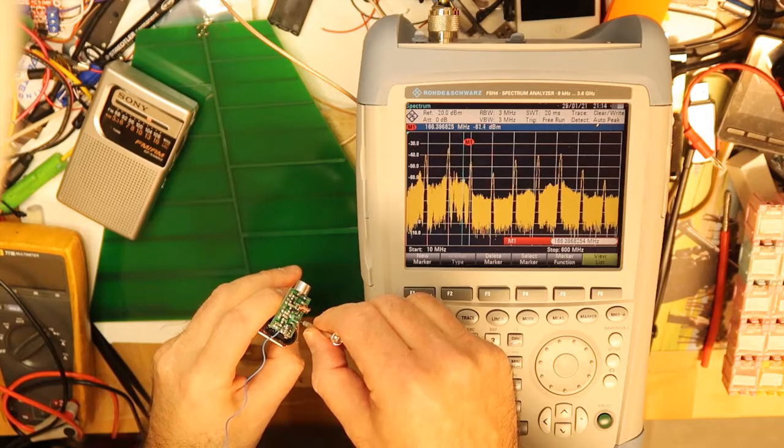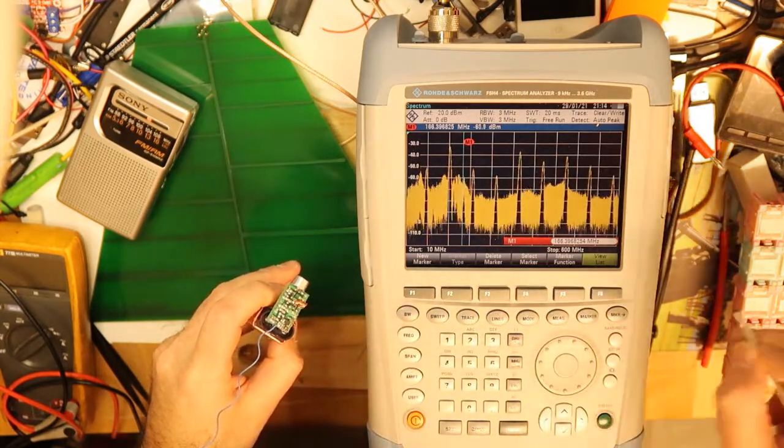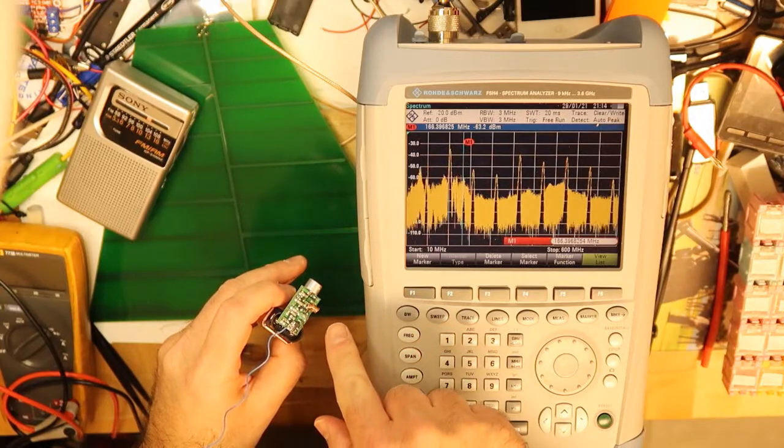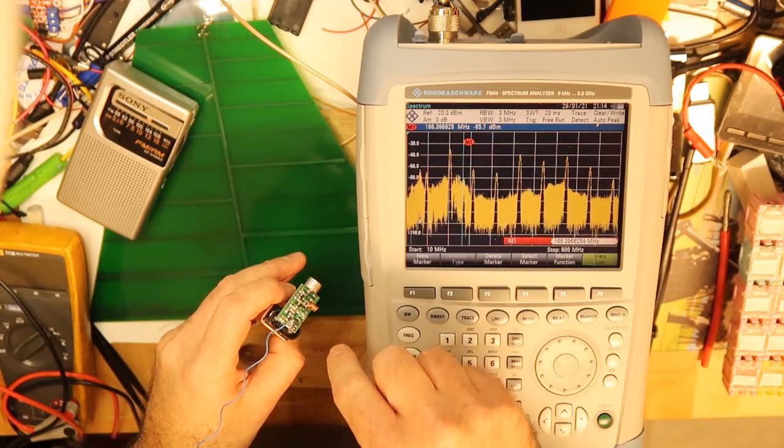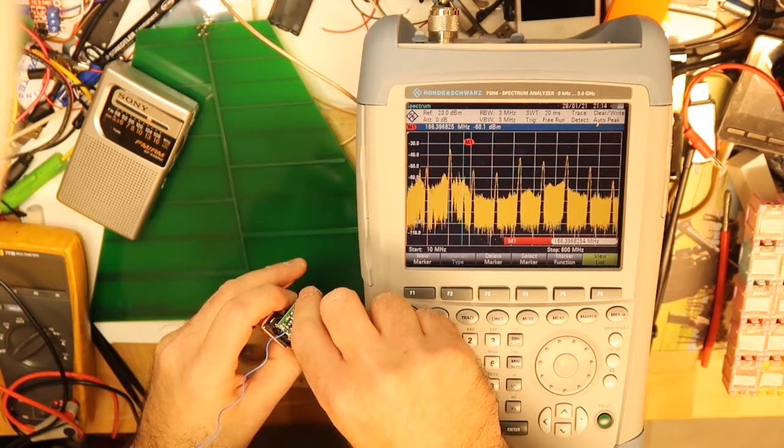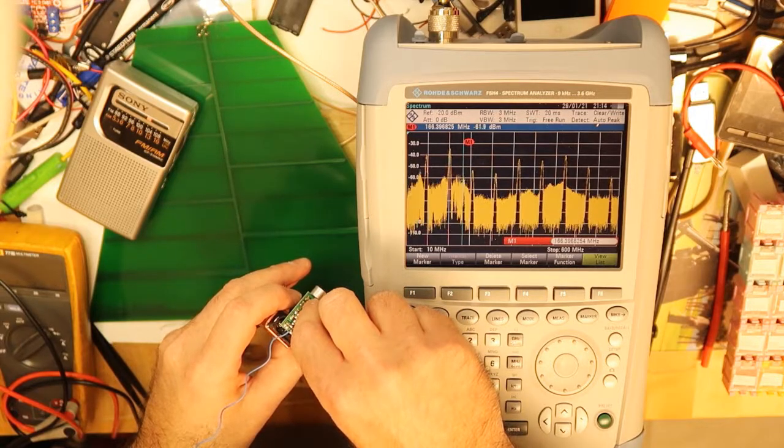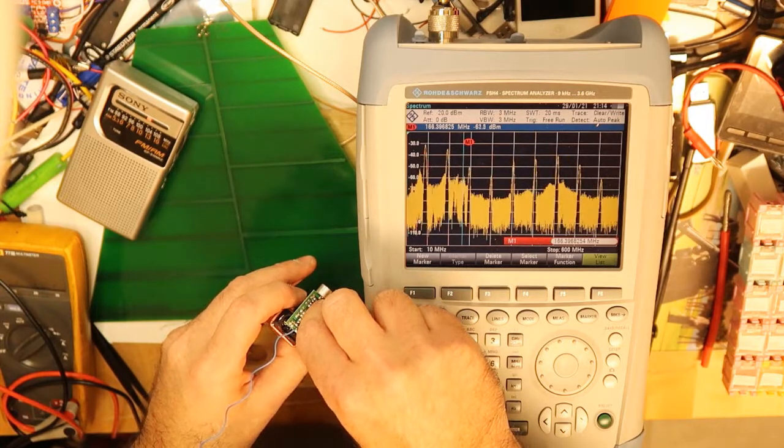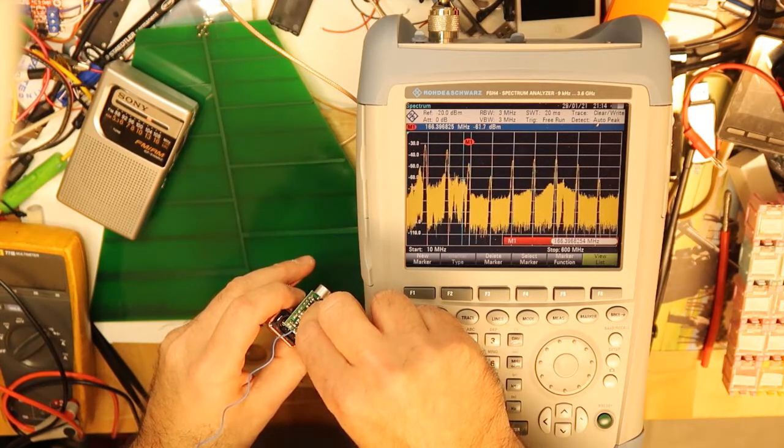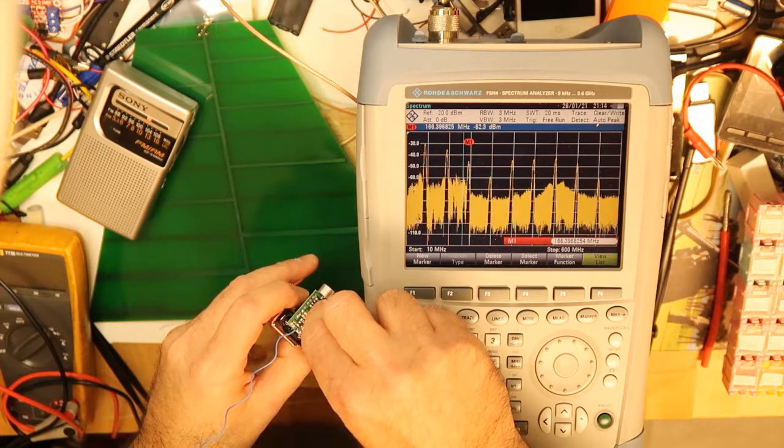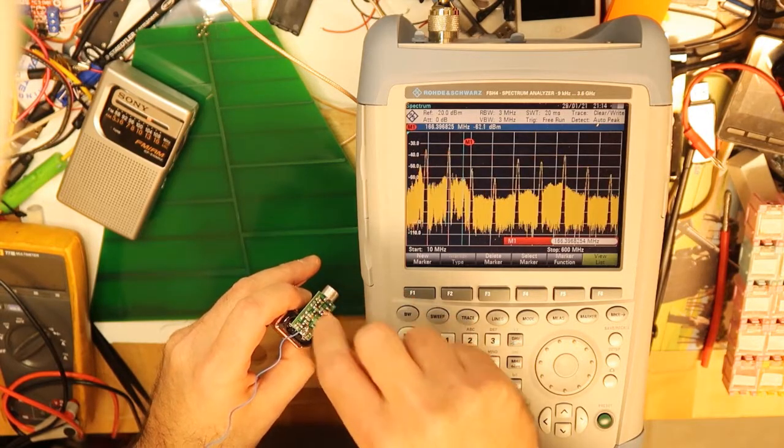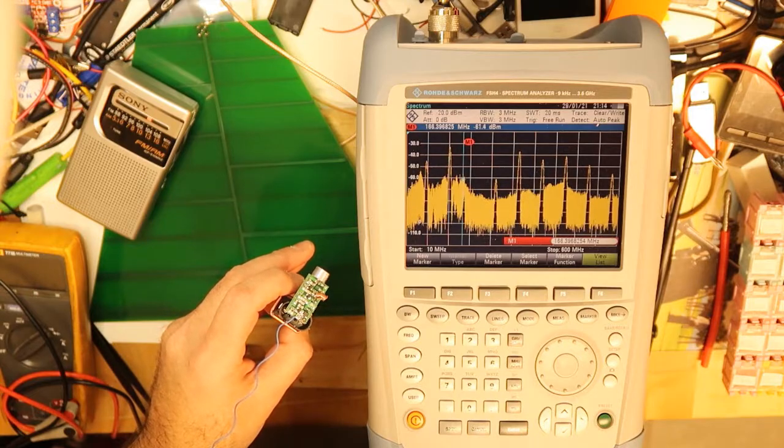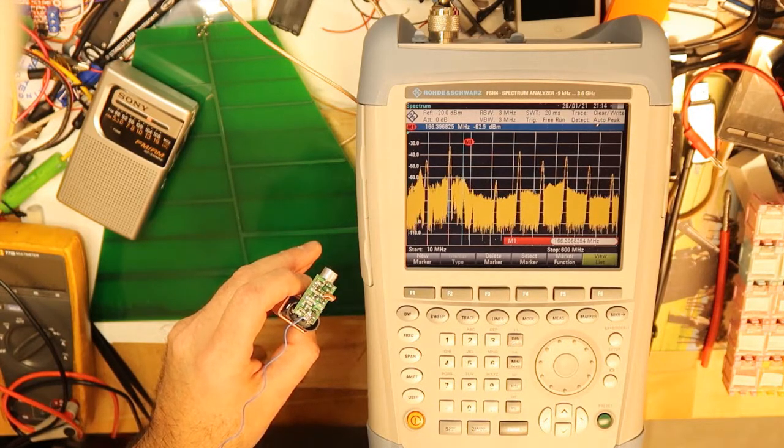One is of course to change the capacitor, which I am moving now, and you can see the frequency moves. Another way is of course to change the coil. You can see that if I squeeze it the frequency will change. So look when I'm squeezing, the frequency changes. This is how to set the correct capacitor and the correct inductor to get your desired frequency.